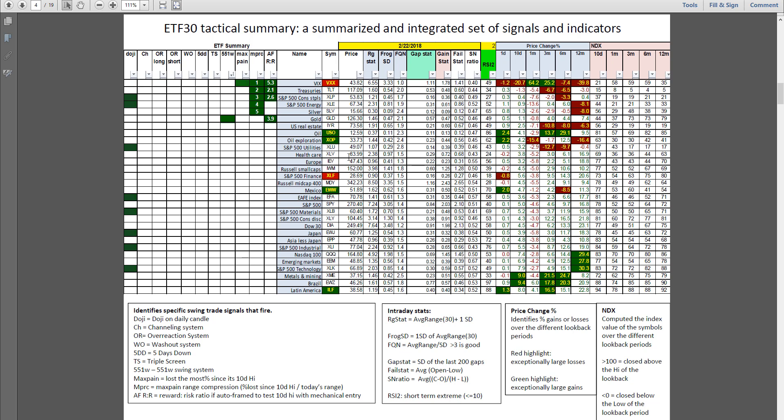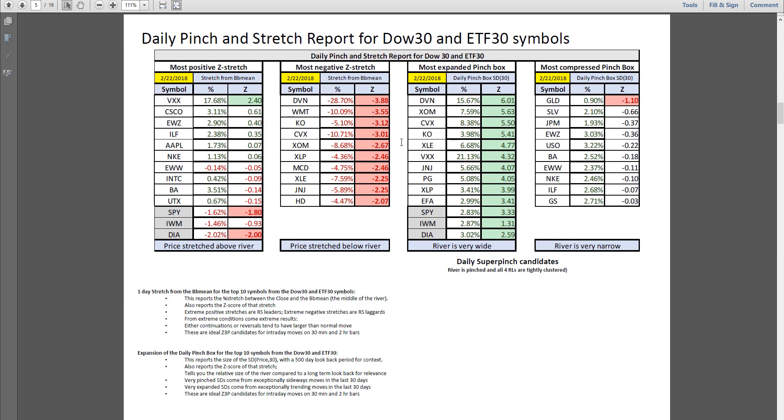Financials and the VIX both weak today. Daily pension stretch: Cisco continues to lead the way. I like the strength in Brazil, Latin America, Apple, Nike, Mexico. Weakness in Devon Energy, Walmart, Coke, Chevron, Exxon Mobil, so that whole energy complex still looking weak. There's energy down here as well.